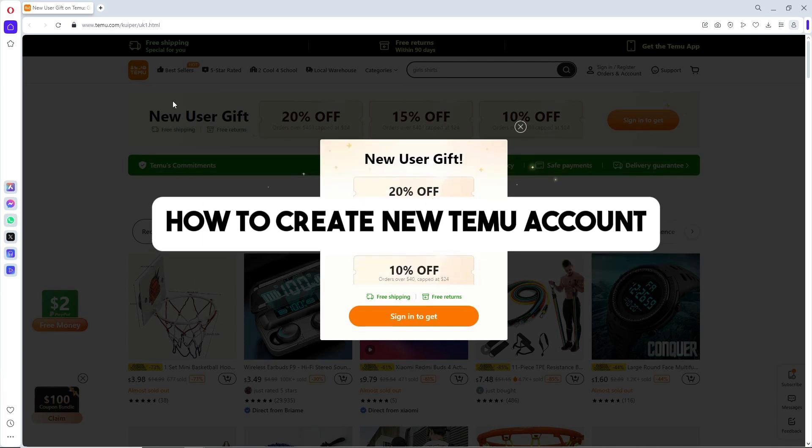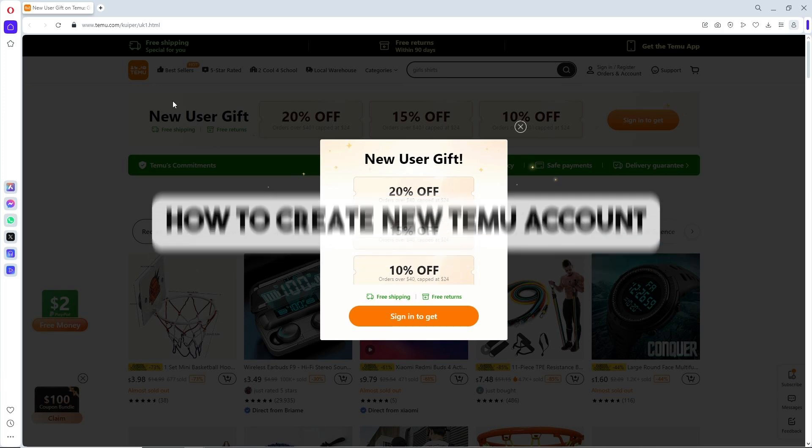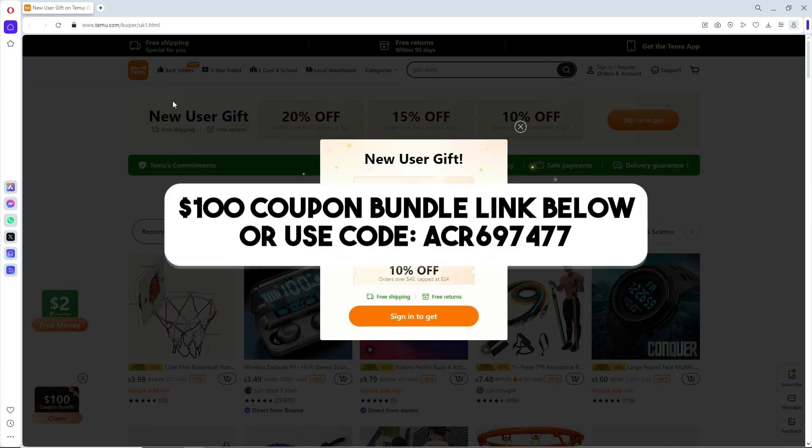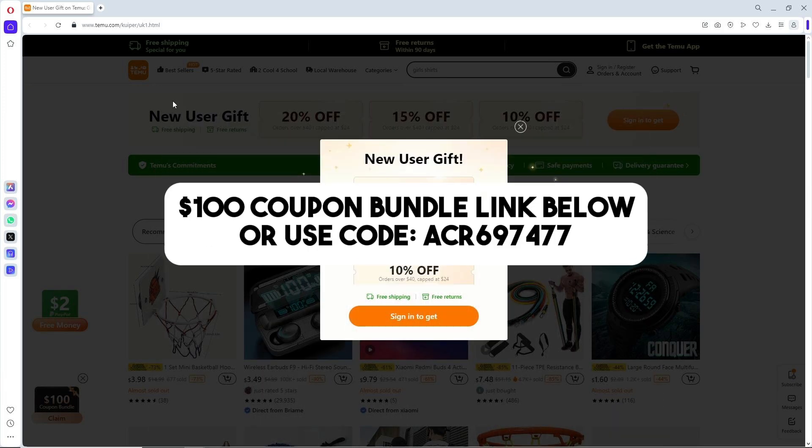Hey guys, welcome back to the channel, and this is how to create a new Temu account. Before we begin, you can click on my link in the description below to get a $100 coupon bundle or use